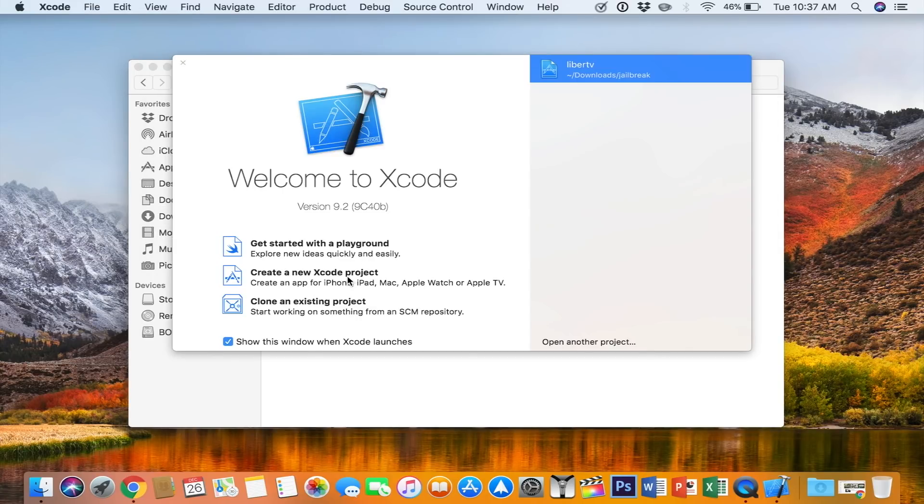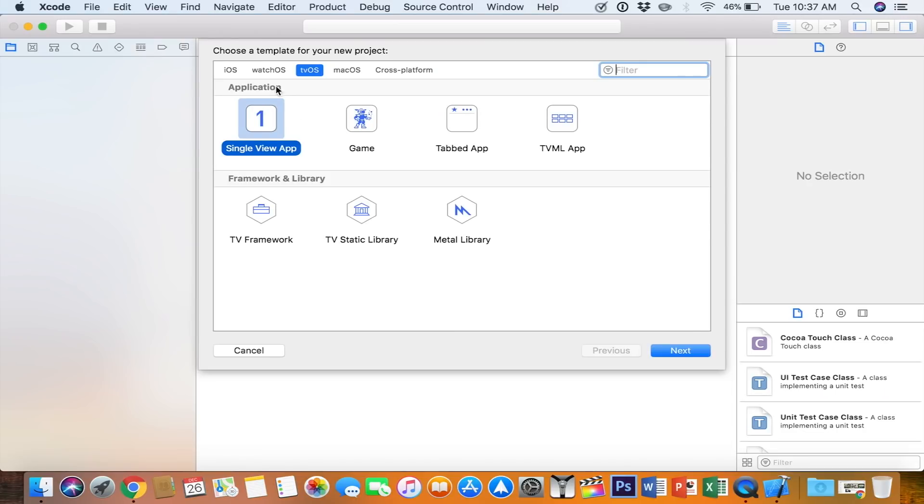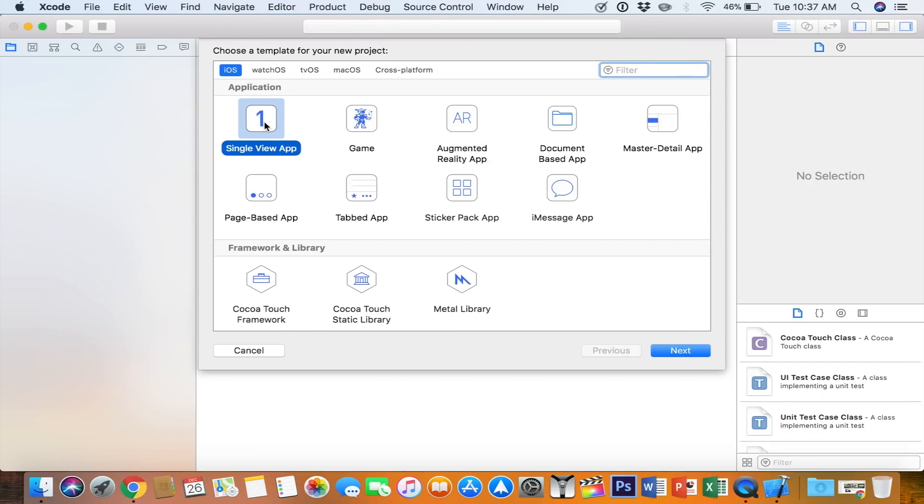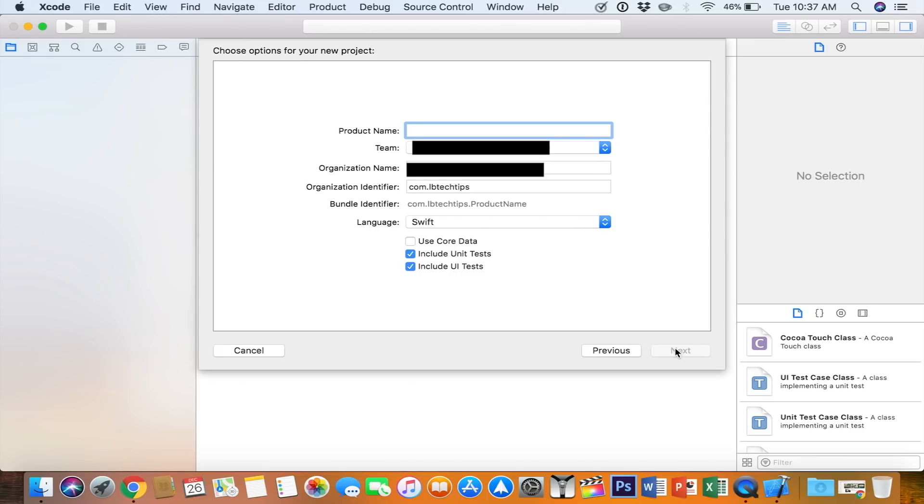Next, you're going to create a new Xcode project. Select iOS, Single View Application, and hit Next. For a product name, we're going to name this Liber iOS. That's the name of the jailbreak app. Make sure Team is your Apple ID, and everything else can be left default.